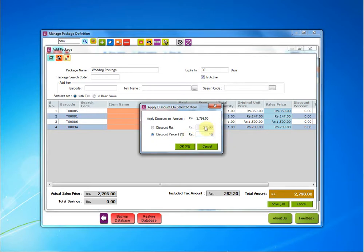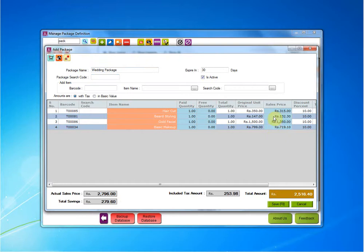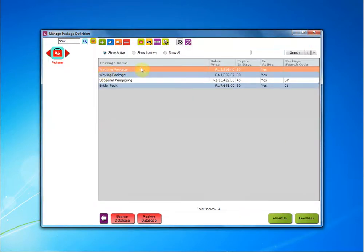A 10% amount will be deducted from this total amount and thus a total of 279 rupees will be the savings of your customer if they go through a package in spite of going through each one of these items singly. Click on save and thus a wedding package has been created for your salon. Hope this video was helpful for you.